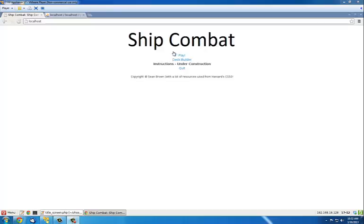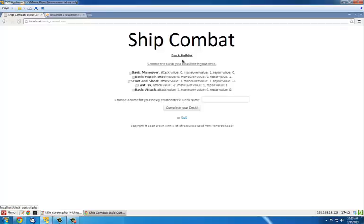Here we are at the title screen. I don't have any fancy pictures or anything yet, but I have the deck builder up, and basically this is going to be a turn-based card game. If you click deck builder, I have check boxes here. I have currently five cards, but I'm going to make more.